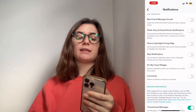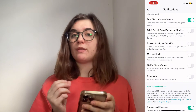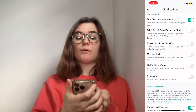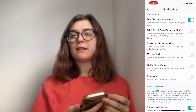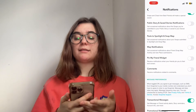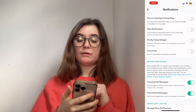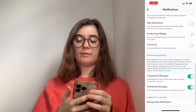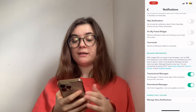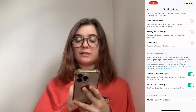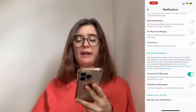You can also have the Best Friend Message Sounds option, which gives your best friends on Snapchat their own notification sounds. Public story and saved stories notifications, posts to Spotlight and Snap Map, and map notifications will give you alerts about your friends' Snap Map activity. You can also receive notifications when your friends pin you to their lock screen. Beneath this, we have other message preferences — transactional messages, promotional messages — which you can have off so you never get anything like that.